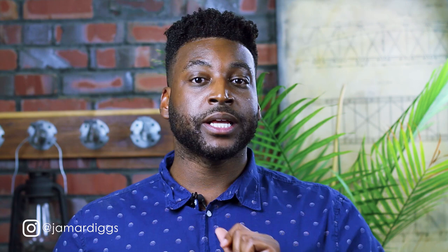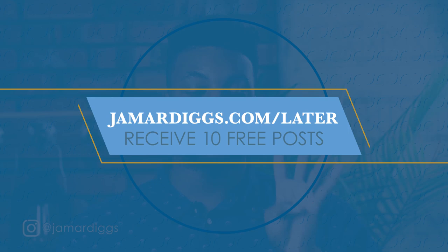So what I want you to do right now is to go to jamardigs.com slash Later and sign up. And because you use my affiliate code, you're going to get 10 extra posts a month for using Later. So when you first sign up, you're going to get 40 posts a month for Instagram. Great right?